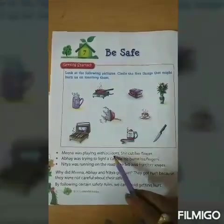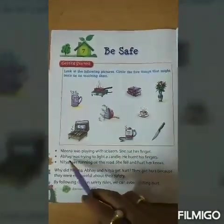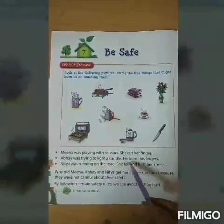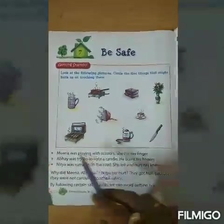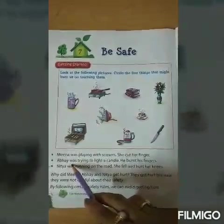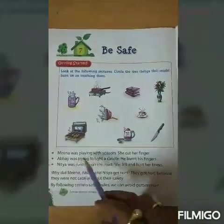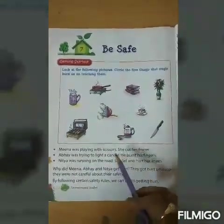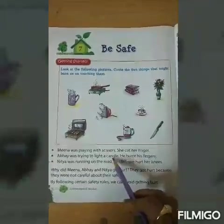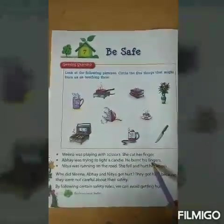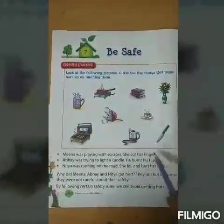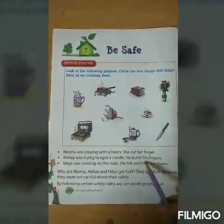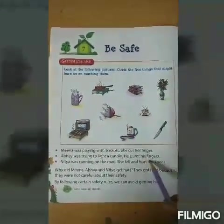So we should not play with scissors. Abhay was trying to light a candle — he burnt his fingers. Abhay is a boy and he was trying to light a candle with a matchbox. With that matchstick, he burnt his fingers. As you are all small, you should not play with fire or touch fire, otherwise your fingers will get burnt.